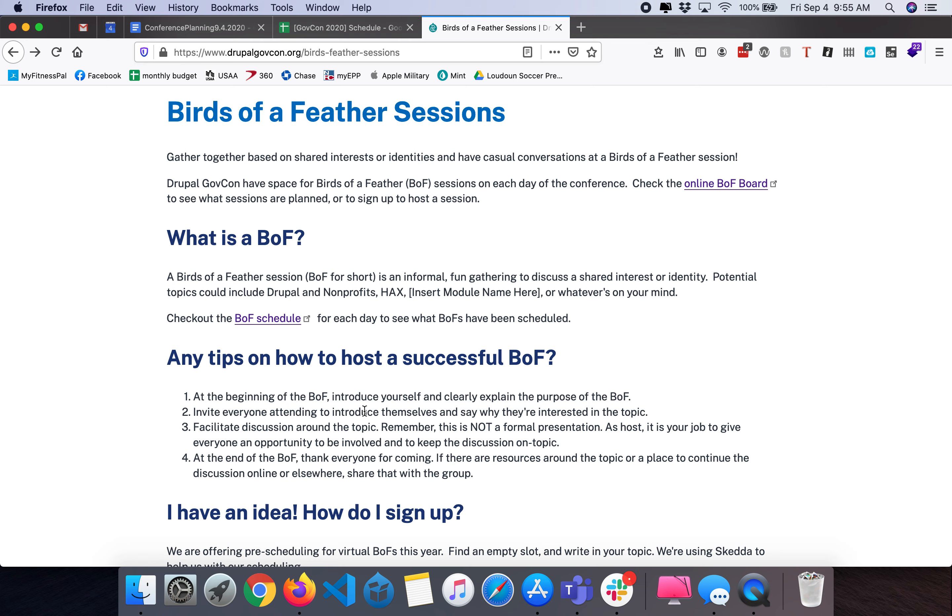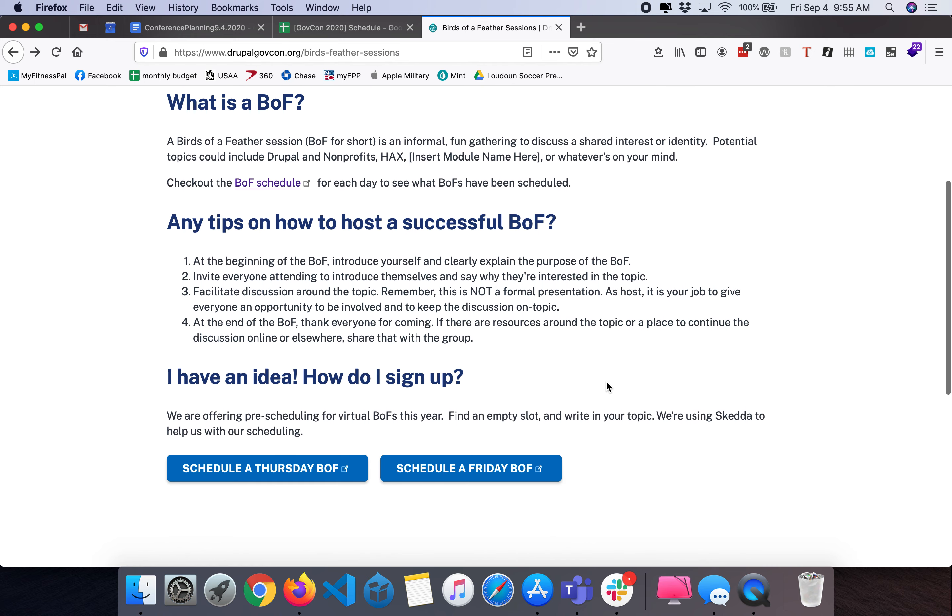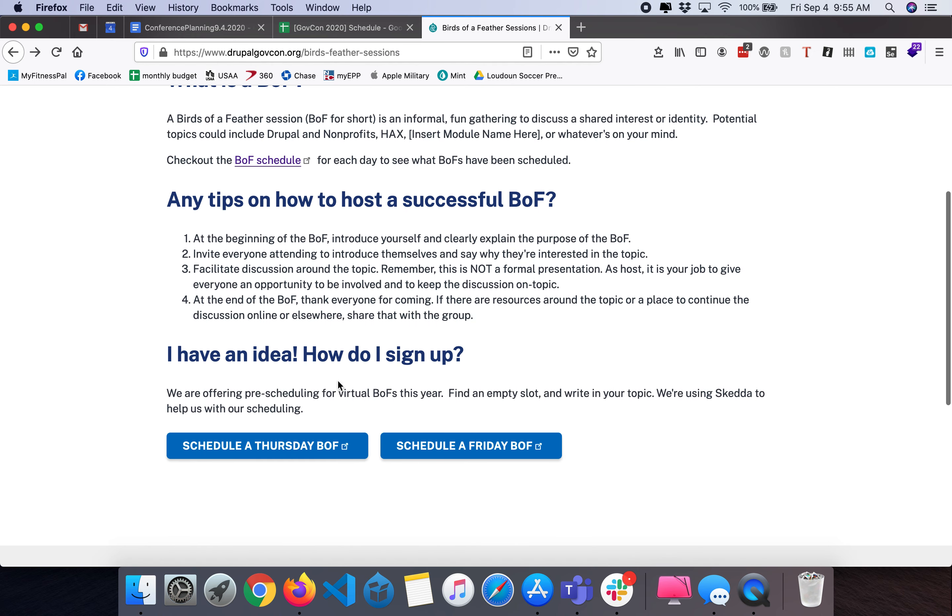If you choose to add a BOF from that schedule screen it will default to whatever the current date is. I recommend if you're going to schedule a BOF that you start with one of these two buttons here which will automatically take you to the appropriate date.